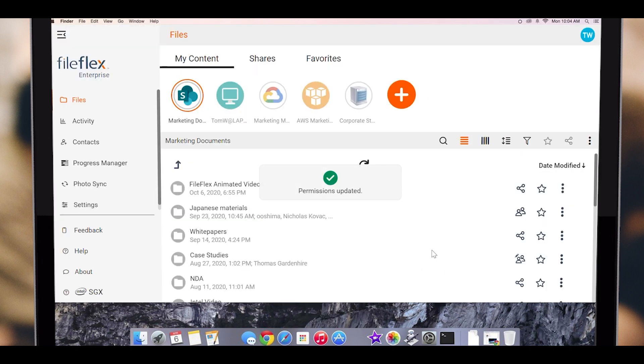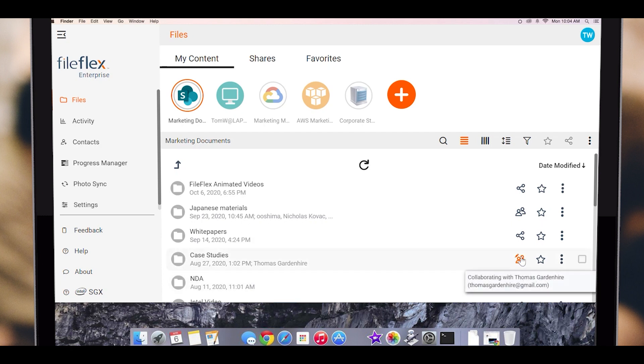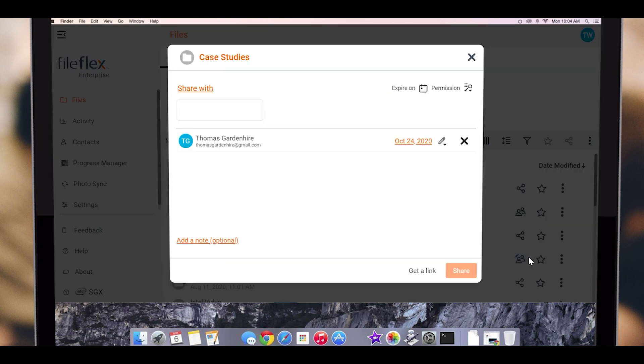You will also notice that the share icon next to the folder has changed. If we click it, we can go back into the share and add additional recipients or change the permissions.